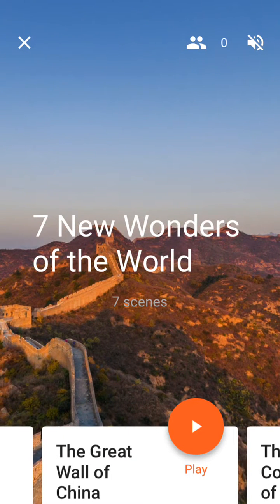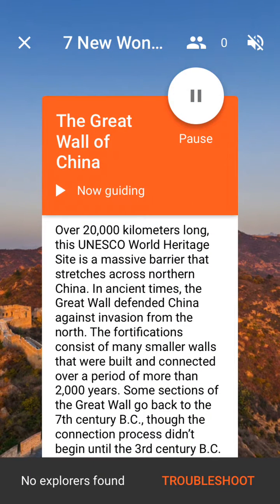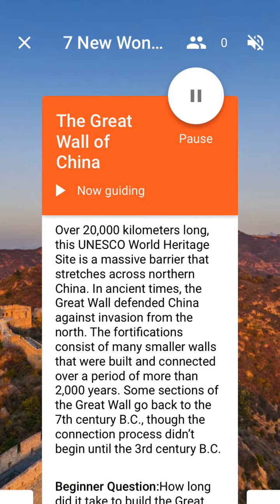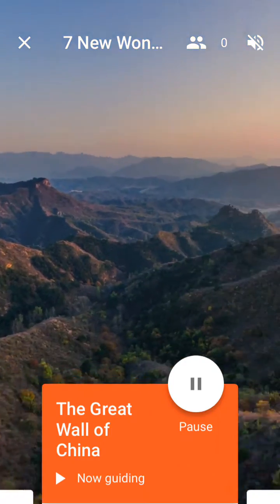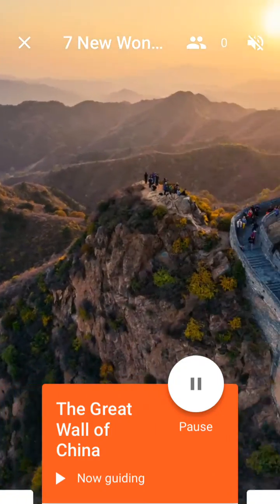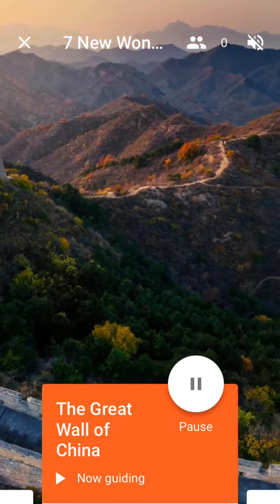If I have students that I'm using the expedition with, I'd want to hit the play button. When I hit the play button, their devices will automatically connect and they'll be able to view the scene. I can scroll around and see the different scenes that the students would then be able to experience.